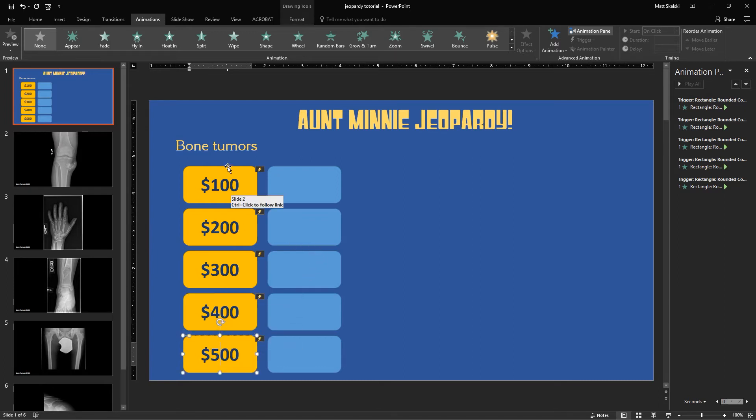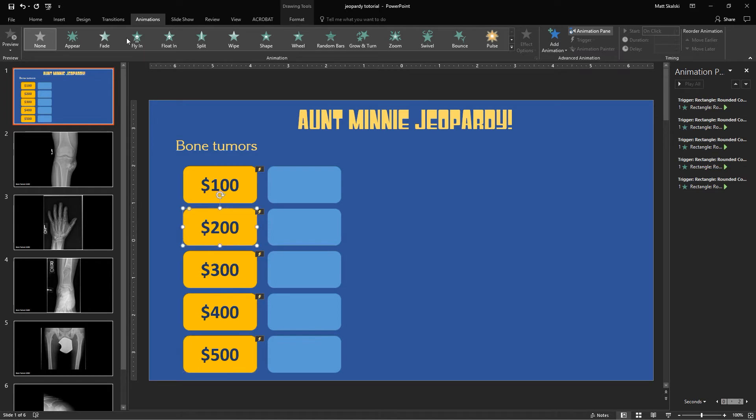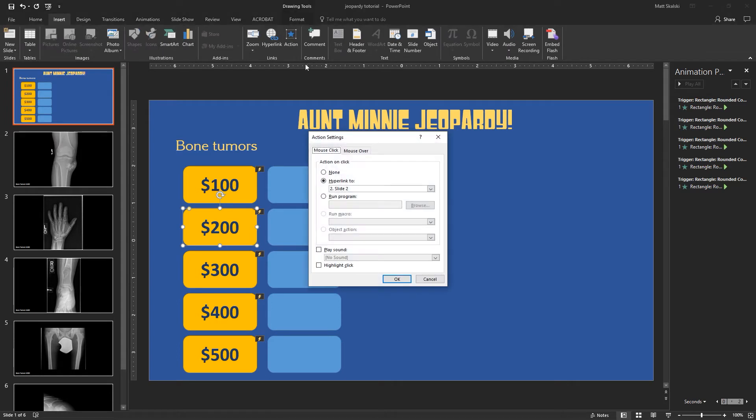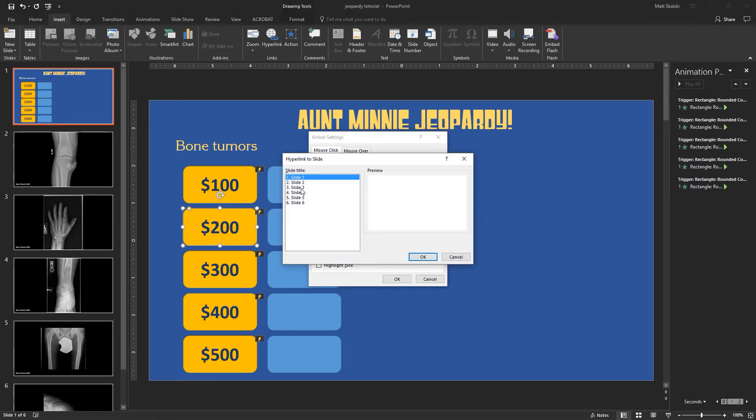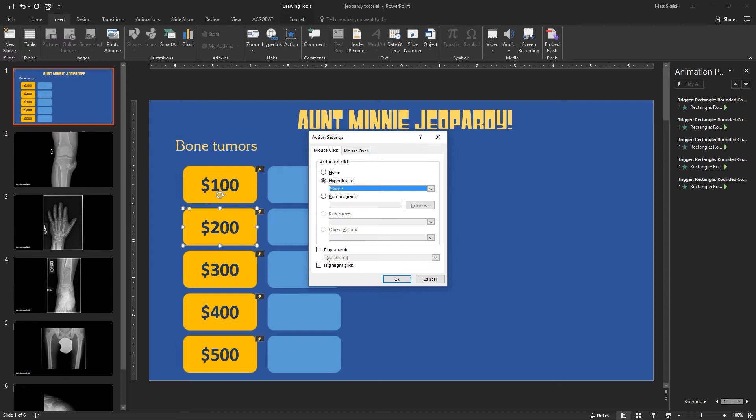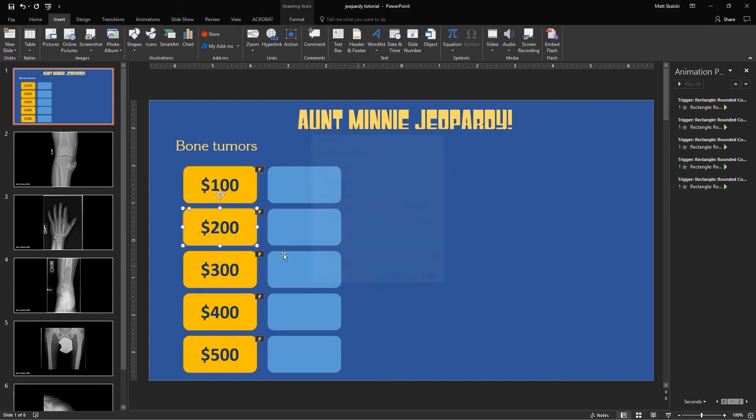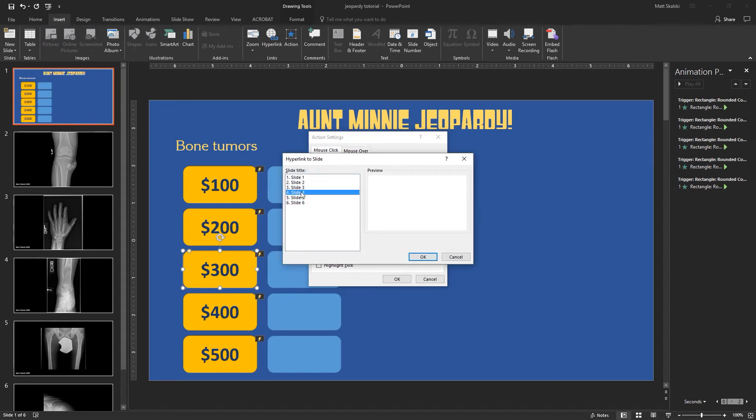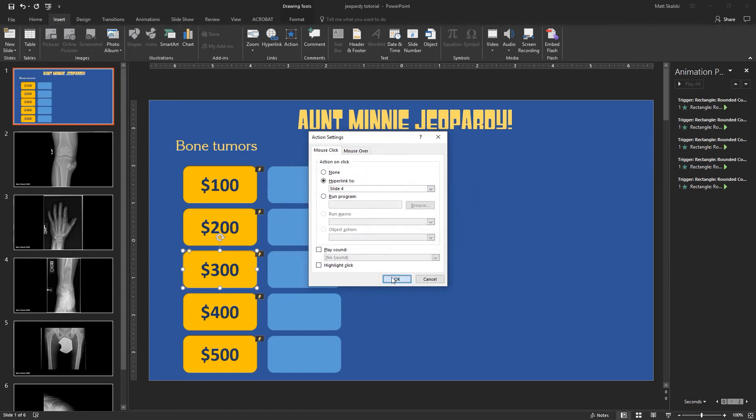And now these are all set to still go to that second slide. So I need to go through each of these individually and make sure that they are navigating to the appropriate slide. So my $200 button should go to slide three, and OK, and then slide four, and so on. So I'm just going to do these ones quickly. Slide four. All right.